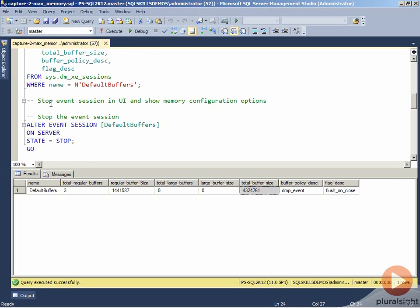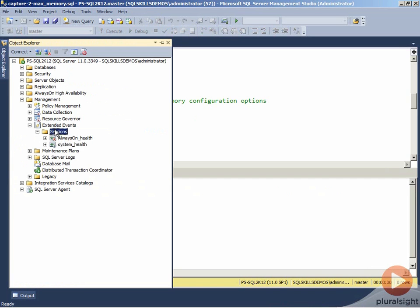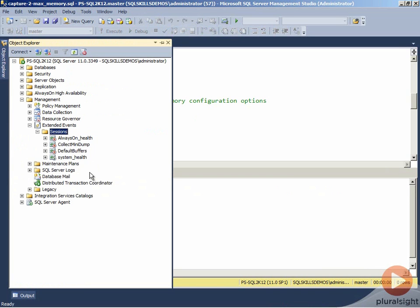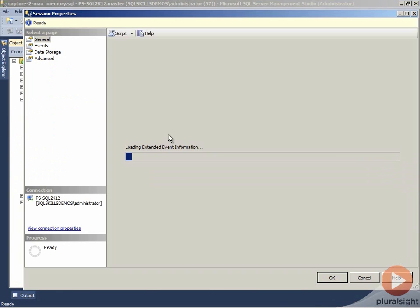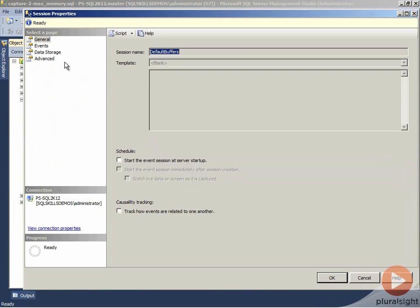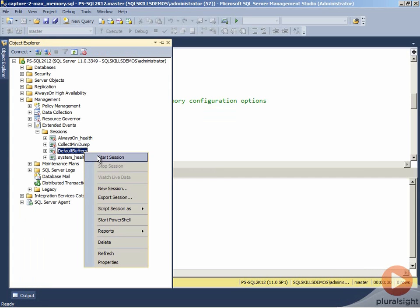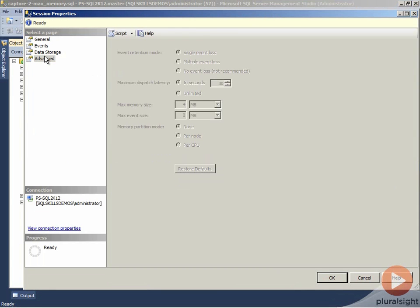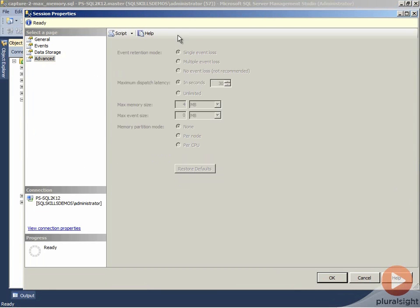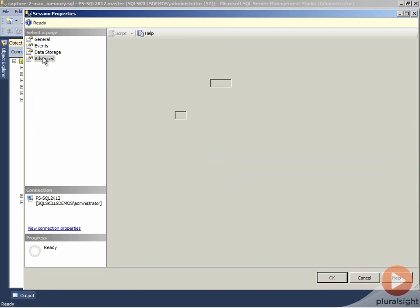Now, what I'm going to do is I'm going to go ahead and stop the event session. Then I'm going to go over to the UI. We're going to go to our default buffer session and go to the advanced page. The advanced page is where we actually manage our memory configuration. If we had left the event session running and went to the properties and then looked at the advanced page, all of these options would be disabled. The reason for that is the options control how the event session sets things up when it initially starts. So once it's up and running, you can't change these. You have to stop the data collection to be able to change any of the event session options.